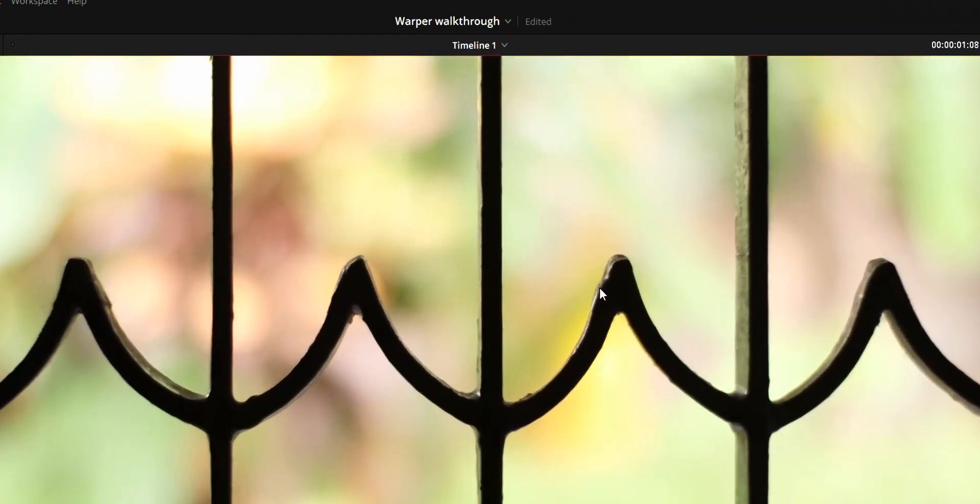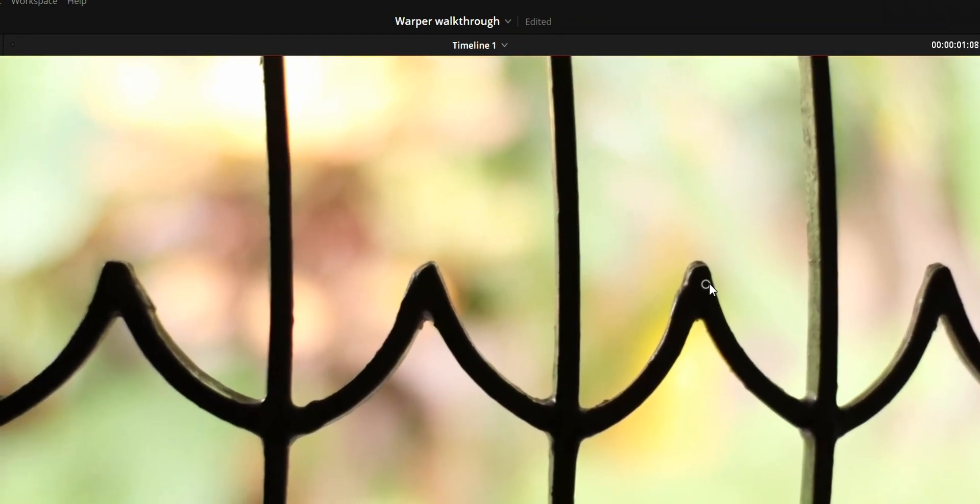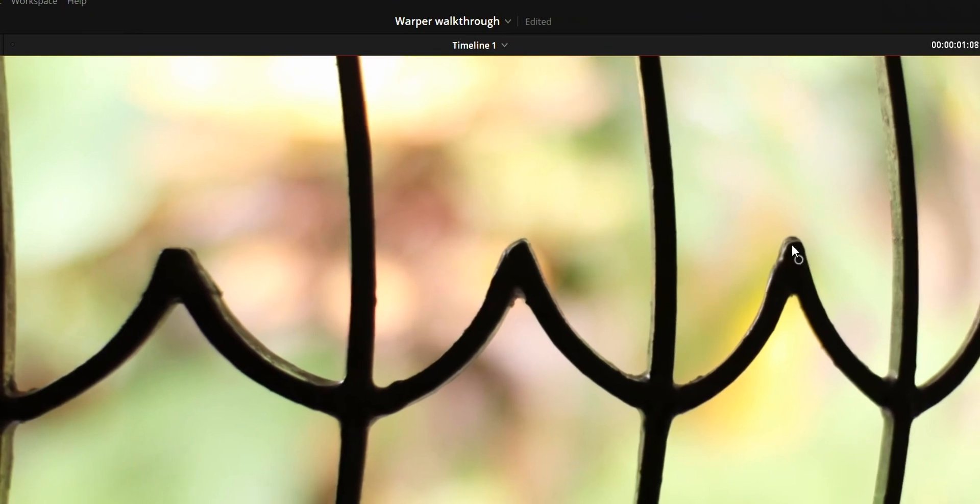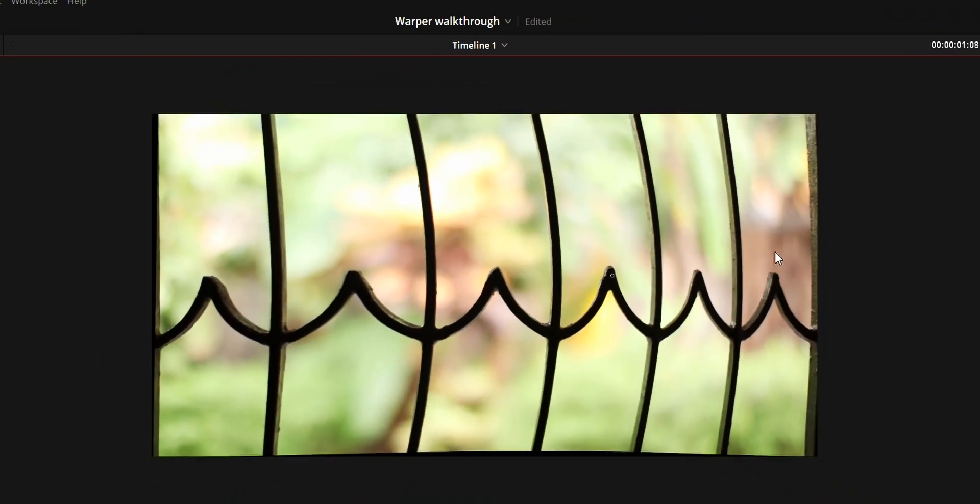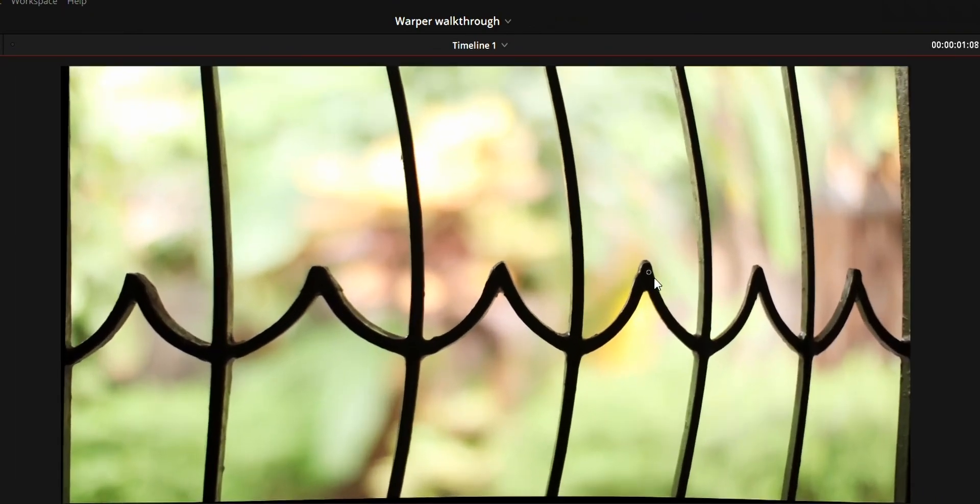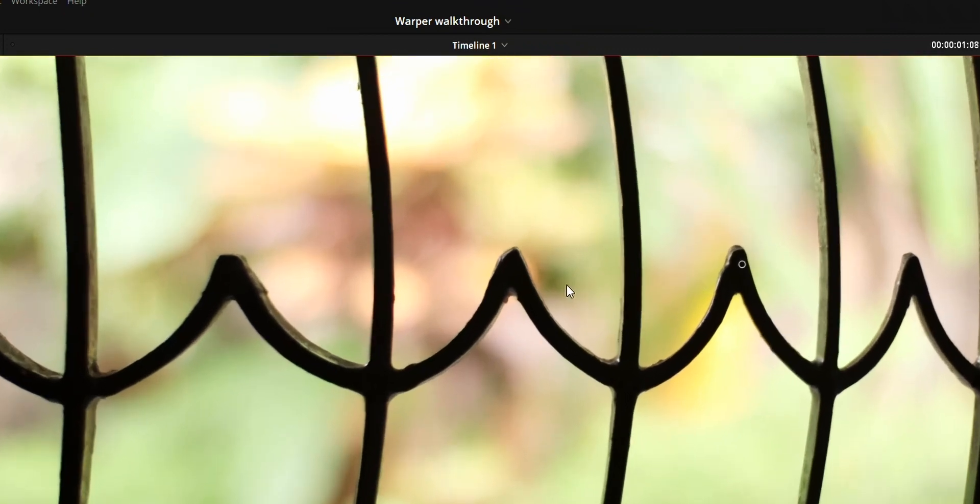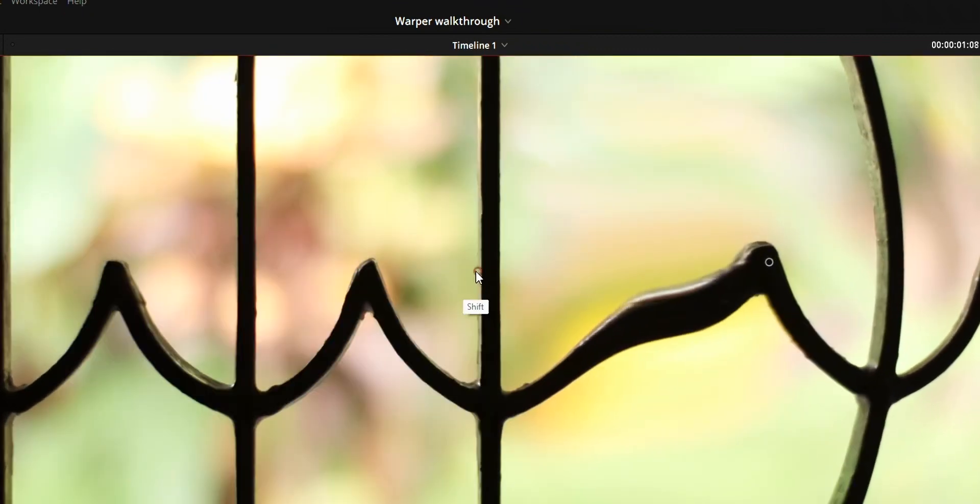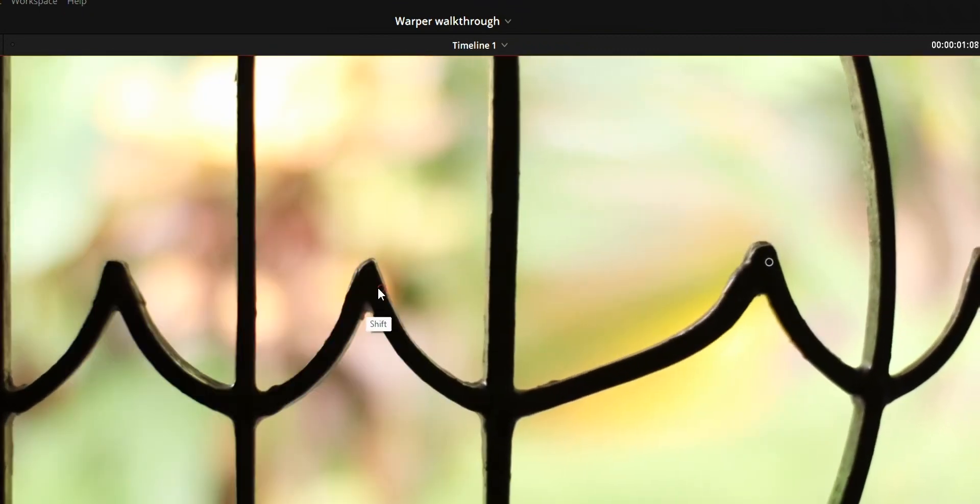Usually when you add a point it will affect the entire video. So to limit the area where we can warp, we can add the limiter point. To add the limiter point, press shift while adding the point.